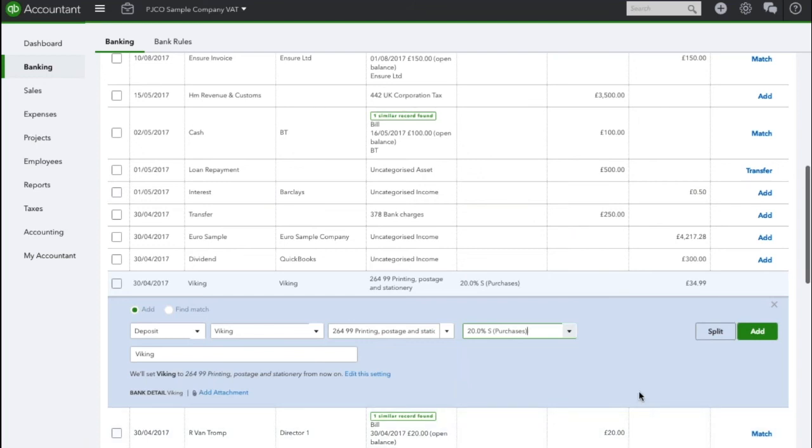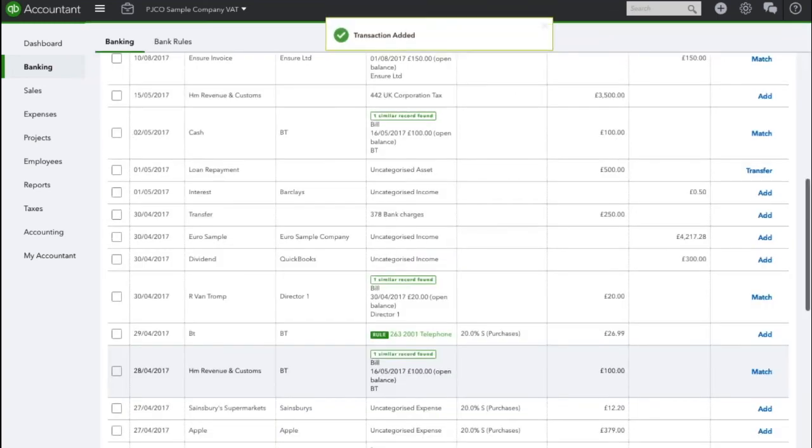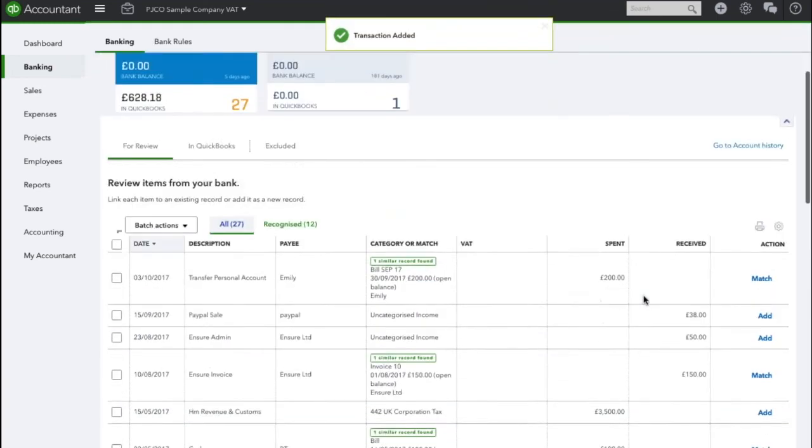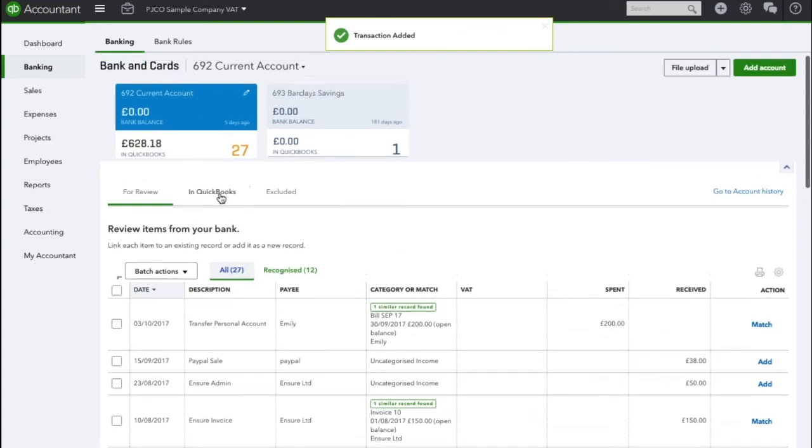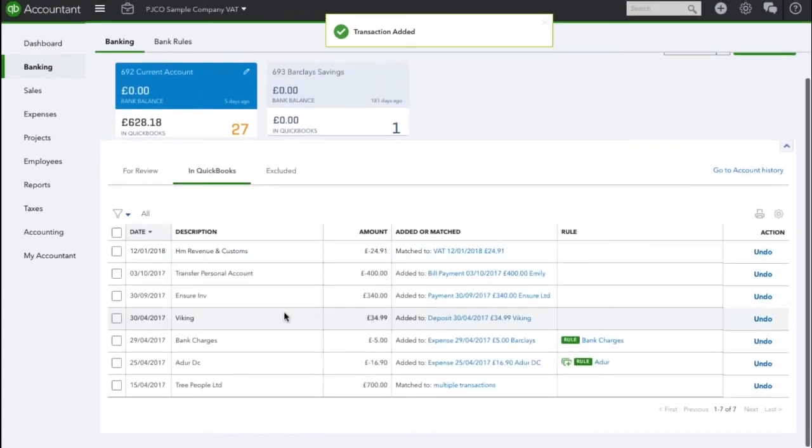Once I'm happy with all that information I will click add and that transaction has now moved into QuickBooks and has been accounted for.